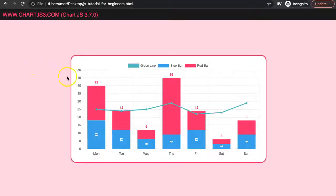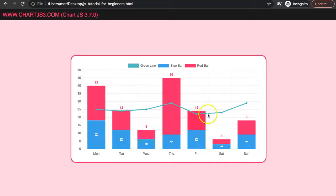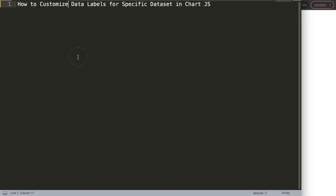In this video we're going to focus on the Chart.js data labels plugin and we want to customize it. You can see here we have labels shown at the very top, the blue bar has labels which are rotated, and the green line doesn't have a data label at all. We're customizing them for every specific dataset. Let's explore how to do this.